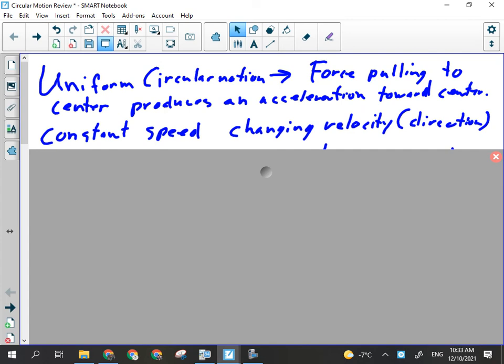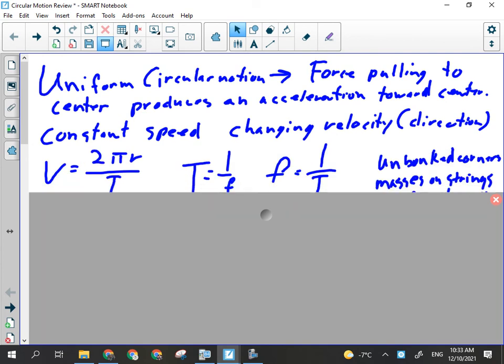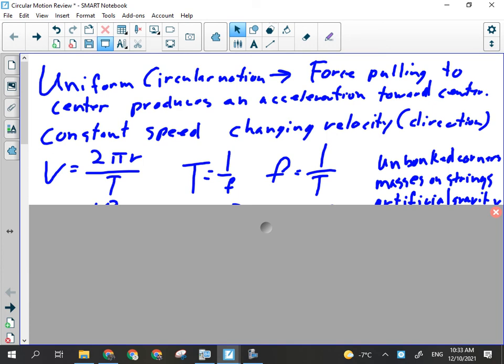That net force is the centripetal force, and that's the principles of circular motion. There are probably going to be a few multiple choice questions about that. We talked about v = 2πr/T, which can also be substituted into other formulas if necessary. We talked about how period T is 1 over f — it's the inverse of frequency. Period is the time for one revolution, seconds per cycle; frequency is cycles per second.